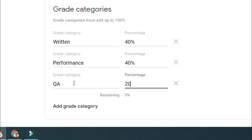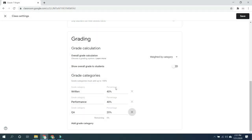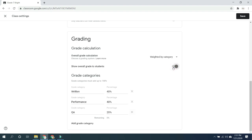That's 20%. So this is now the breakdown of our grade categories which will be used to grade our learners. In the overall grade calculation we also have an option to show overall grade to students. To do that we just click this slider to the right so that the overall grade will be shown to our students. This is how we set the grading system or grade calculation for overall grade of our learners.